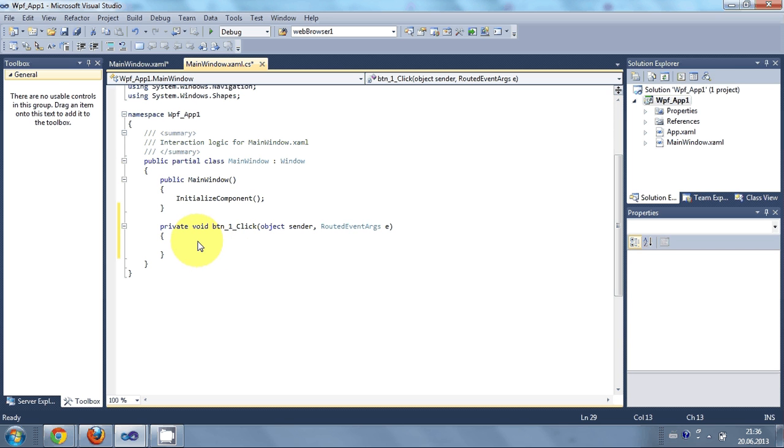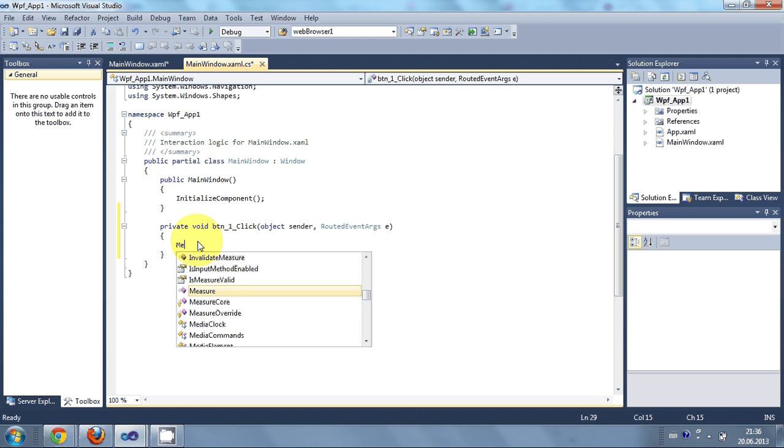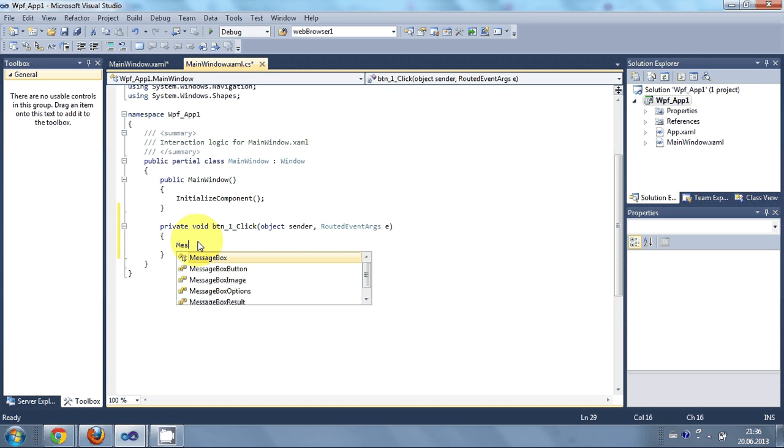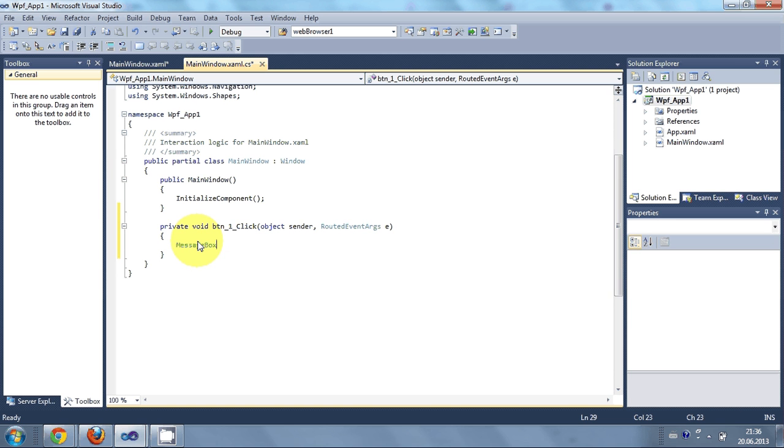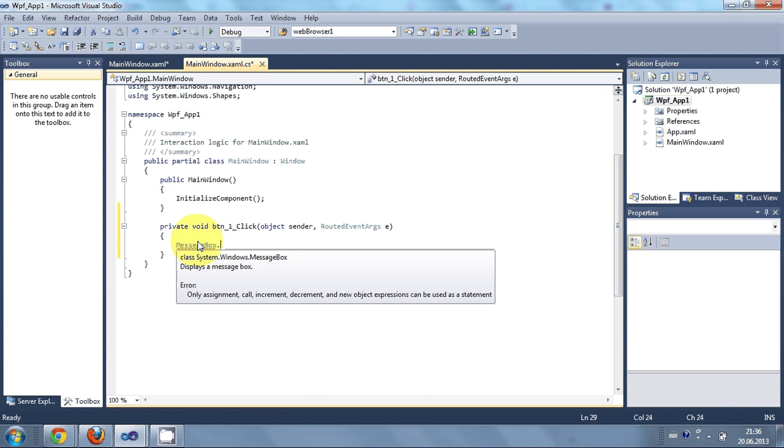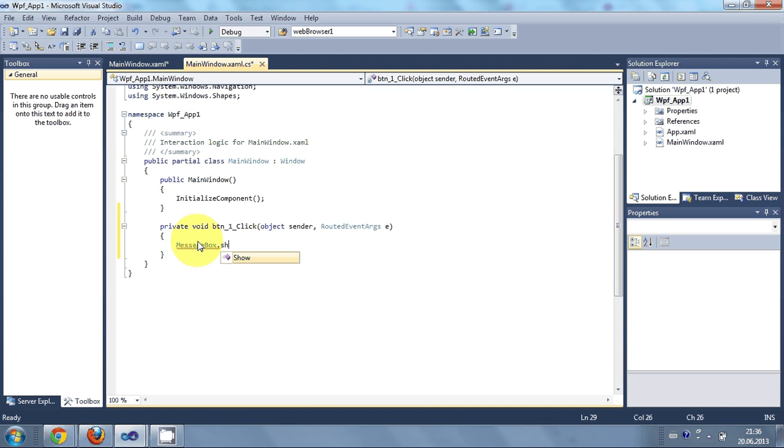And for example I want to show the message. So I will write message. It's just like using the Windows Form application. There also we write message box dot show.